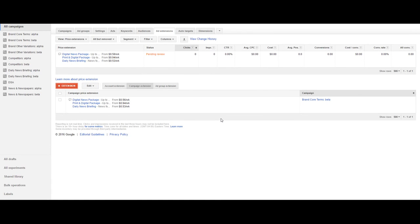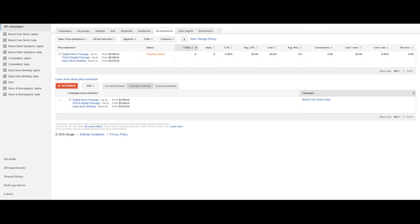Remember, if your business sells or offers anything that isn't free and actually costs money, you should be using price extensions. I'm Nick and this is AdWords in 60 Seconds.